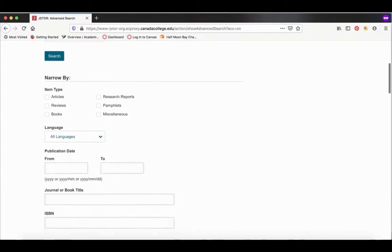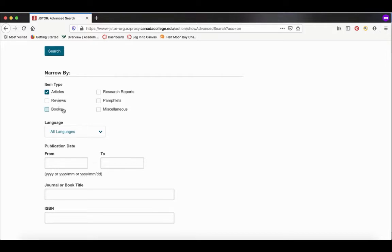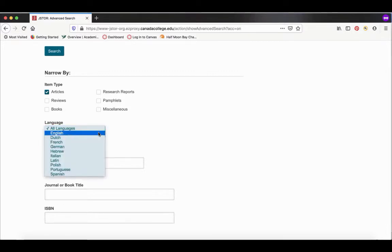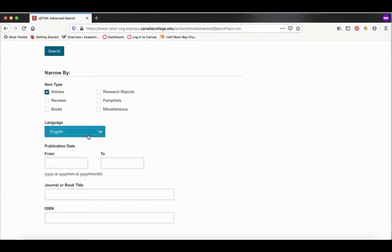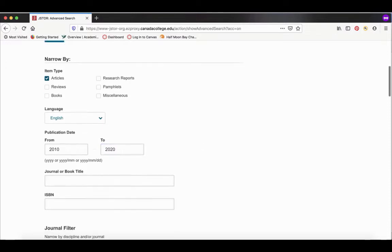Down here, you can narrow your results. You can narrow it by item type. Let's say we just want articles. We don't want book reviews or books or research reports. You can also narrow by language if you want. Make this English. And you can narrow it by publication date. Let's say my instructor wants just the last 10 years. We'll go from 2010 to 2020.